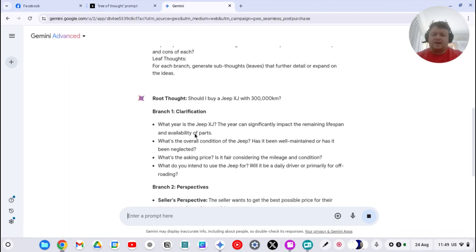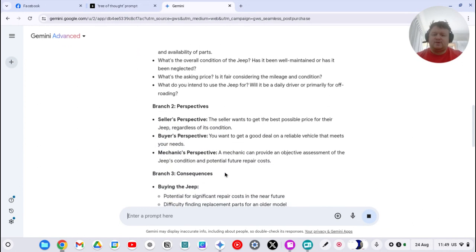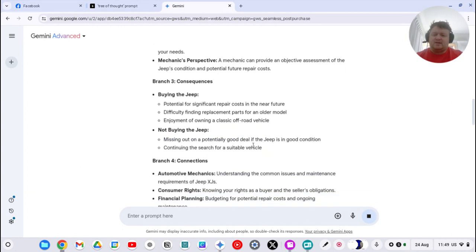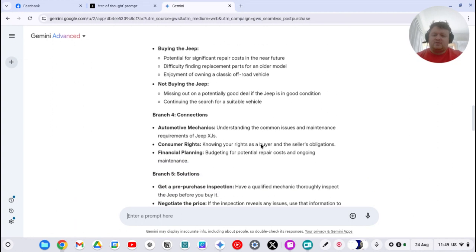You've got all the clarifications. So what year is it? What's the overall condition? What's the asking price? What do you intend to use it for? Seller probably wants to get rid of it. You want a good deal. Mechanic can provide an objective assessment. There's potential for significant repair costs, difficulty finding replacement parts.